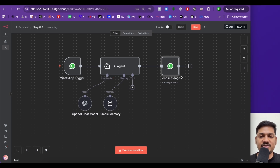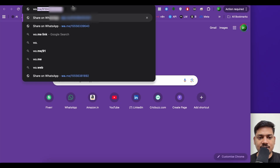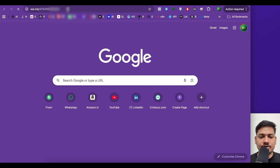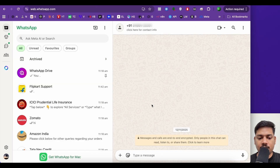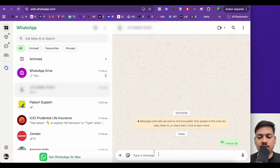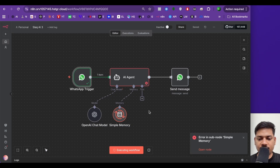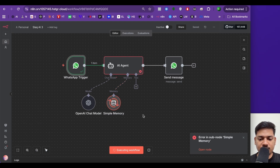Now we'll be testing to see how we get the results. I'll click on save, then I'll be sending a WhatsApp message. I'll open a new tab and type wa.me followed by the phone number, then press enter. I'll select continue to WhatsApp Web. Now I'll come back to this workflow, click on execute workflow, type 'hi', and press enter. We can see we have got an error — we got two errors: one in the AI agent node and another in the simple memory node.